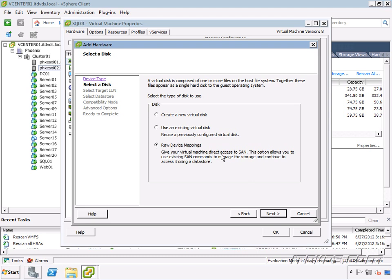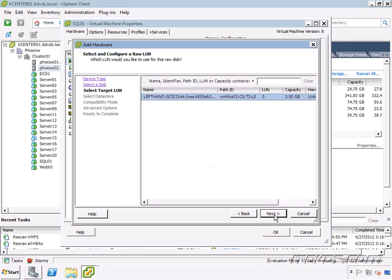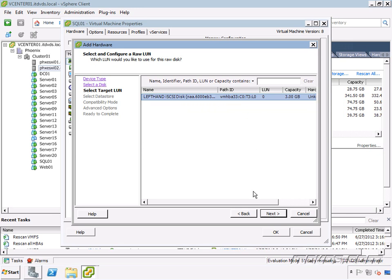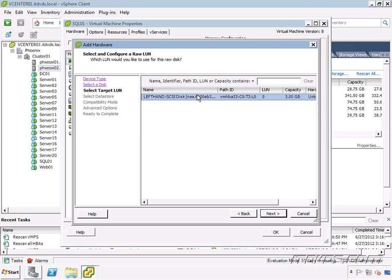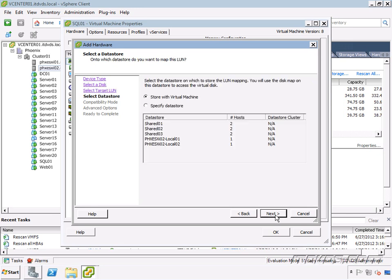This time we're going to select raw device mapping. So give your virtual machine direct access to SAN. This option allows you to use existing SAN commands to manage the storage and continue to access it using a data store. Click next. I'm going to select this new one we created here. So it sees it, it notices this isn't a VMFS data store. This is available for a raw device mapping. So I can select it, click next.